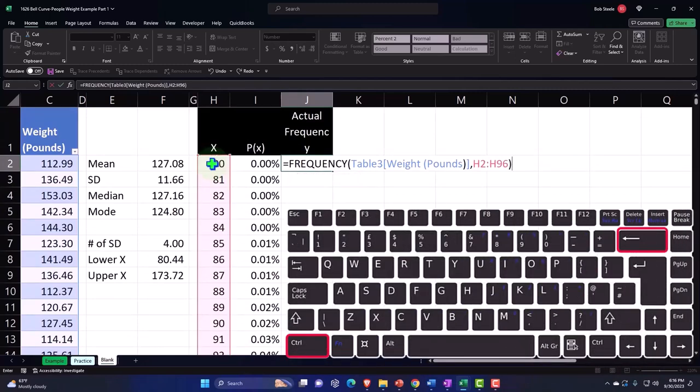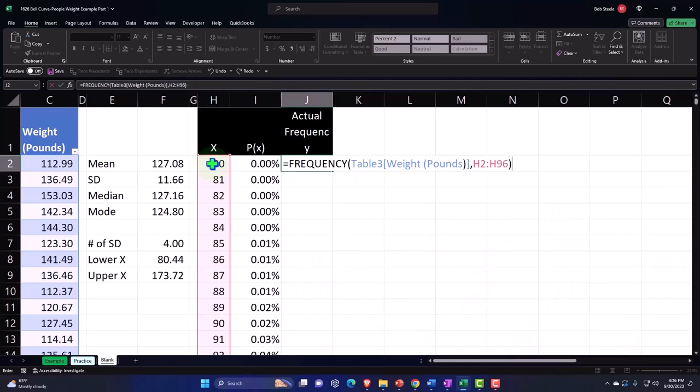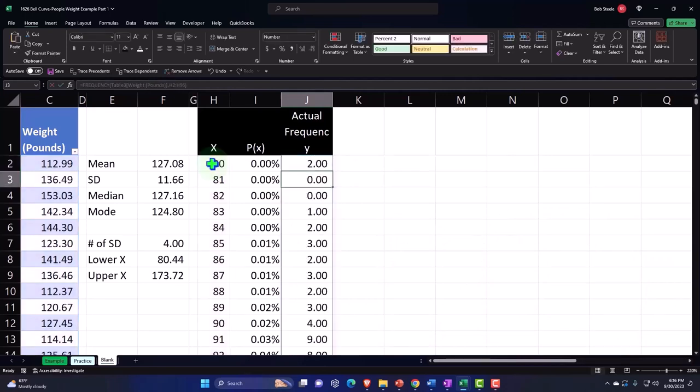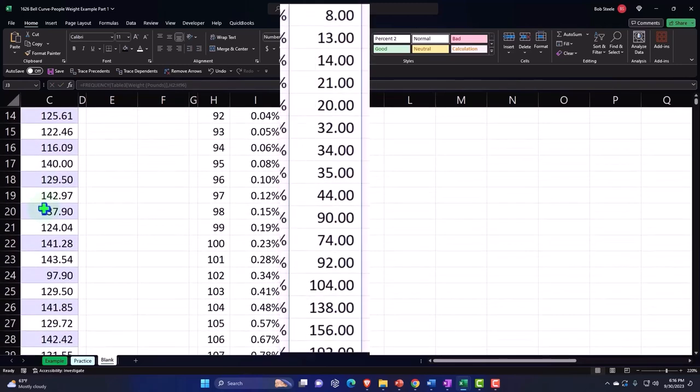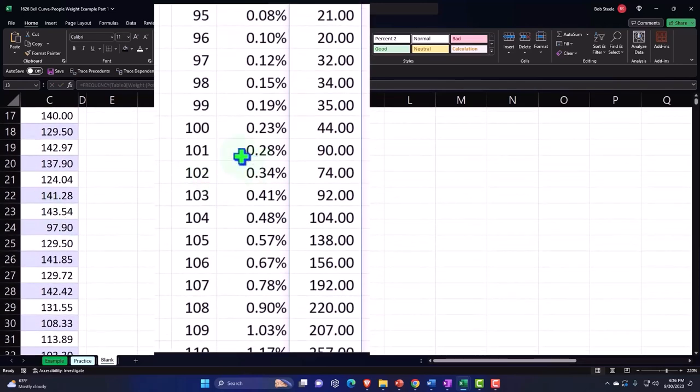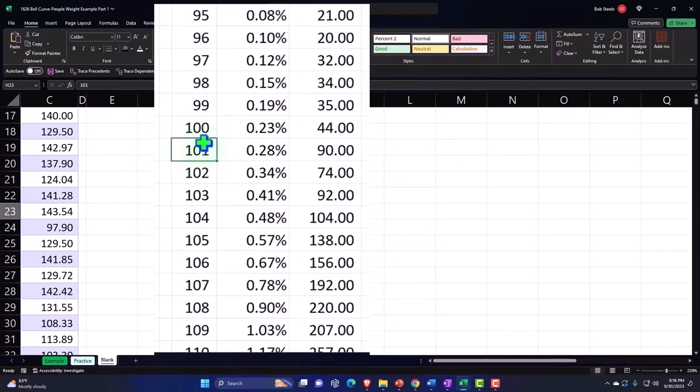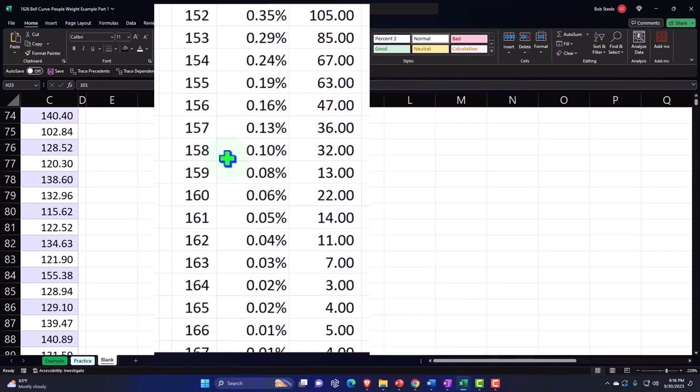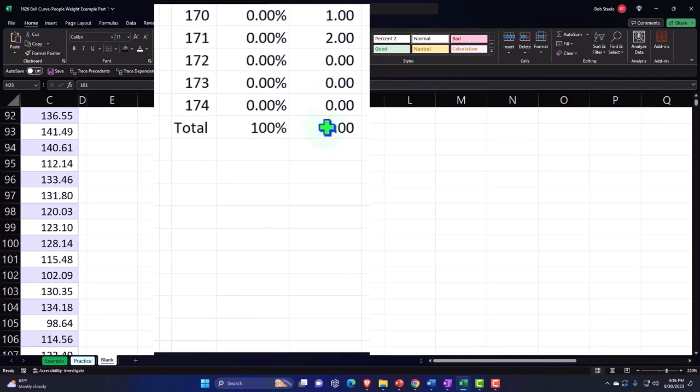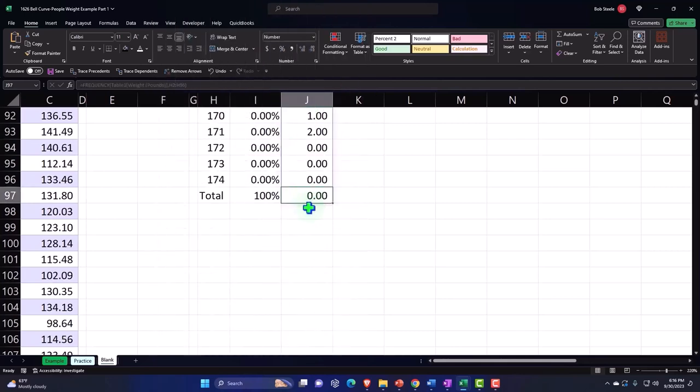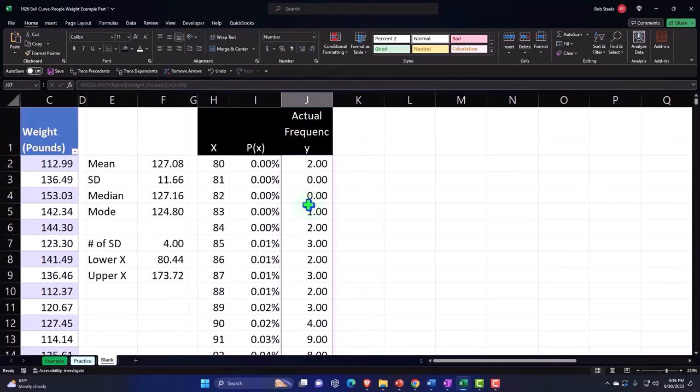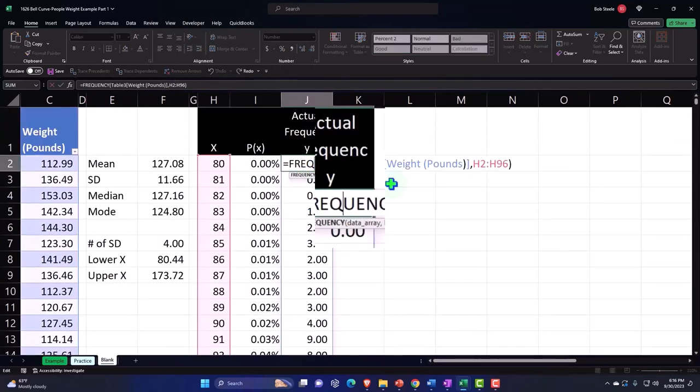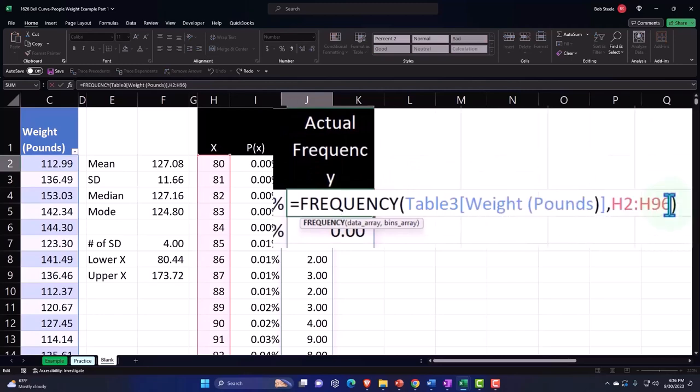I'm going to say Enter and boom, it spills it on down. So these are the number of occurrences of these data that are in between 100 in this case, or above 100 up to and including 101. I don't want it to - it spilled down one more than I wanted it to go, so I'm going to double click here and get rid of that last one so it spills out right to there.